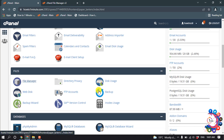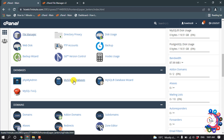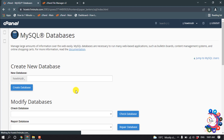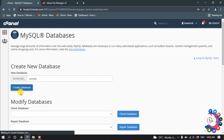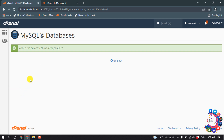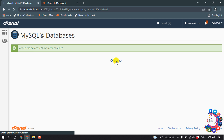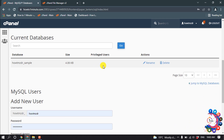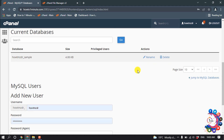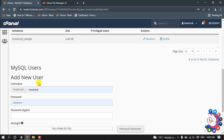Go back to your cPanel and click on MySQL Databases. First of all we need to create a database, so I'm going to give it a name here — 'sample' — then click 'Create Database'. The database has been created successfully.